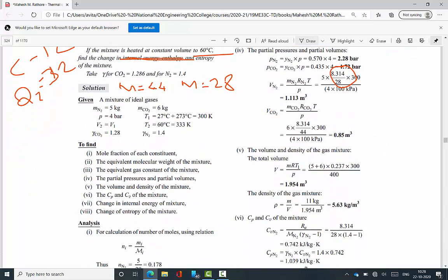Step 5 — overall volume and density: total volume V = m·R·T1/P, where m = 5 + 6 = 11 kg, R = 0.237 kJ/kg·K, T1 = 300 K, P = 400 kPa. This gives V = 1.954 m³. Density = mass/volume = 11/1.954 = 5.63 kg/m³.